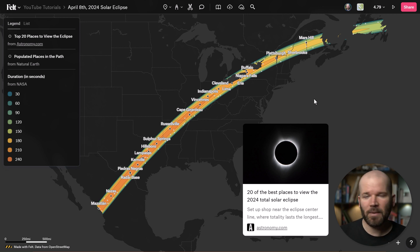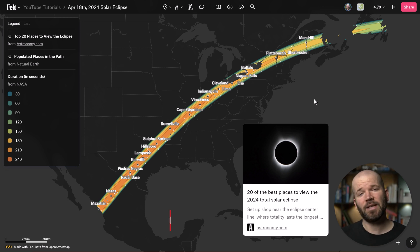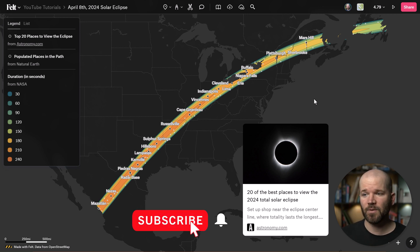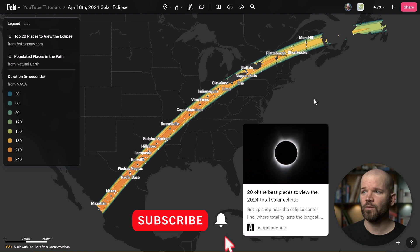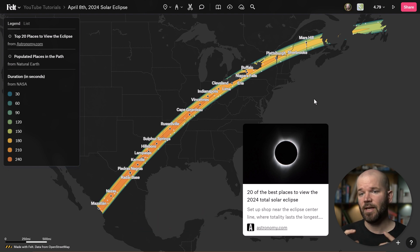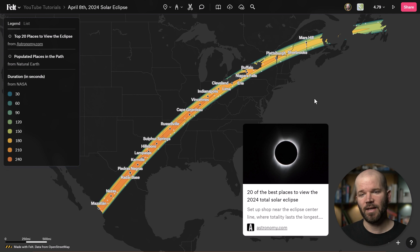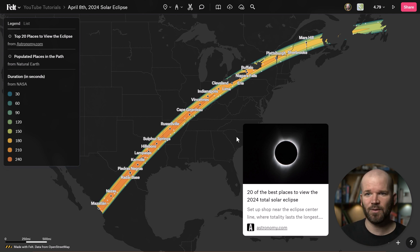Last week I showed you how to map out the top 20 places to view the solar eclipse. We created a really fun categorical visualization of the duration in the path of totality. If you haven't already seen this, you can pause this video and go check it out — I'll link to it down in the video description.